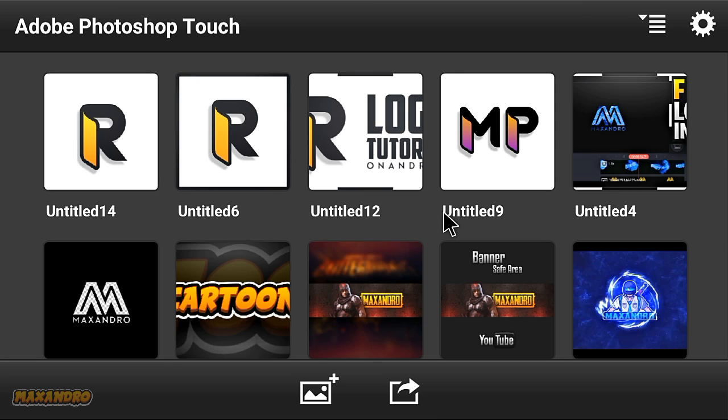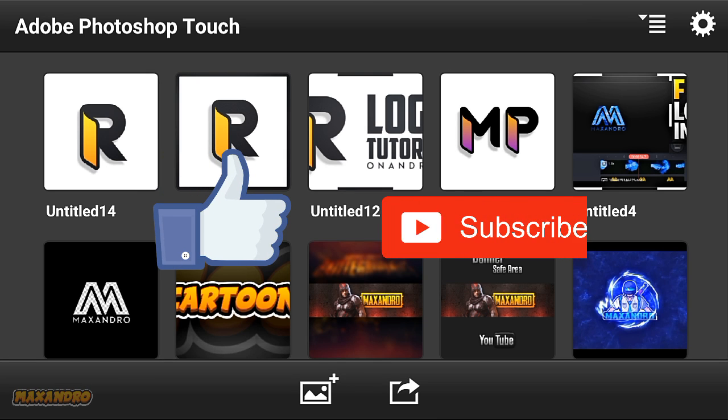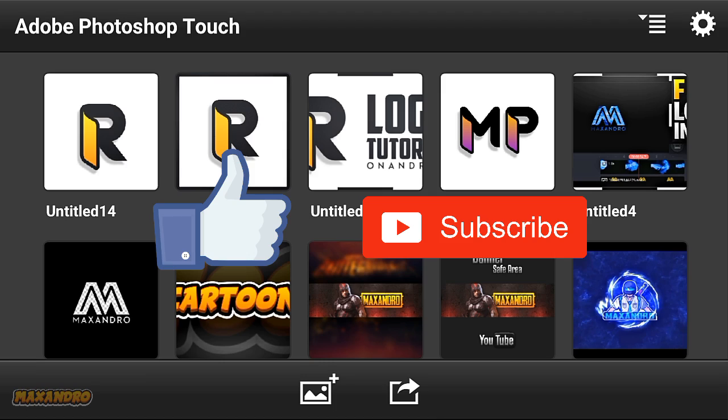I hope you guys enjoyed this video. Like this video and subscribe to my channel. See you guys in the next one. Peace out.